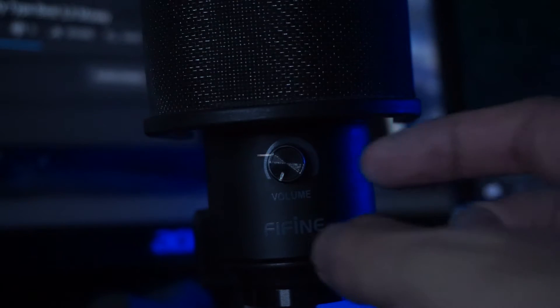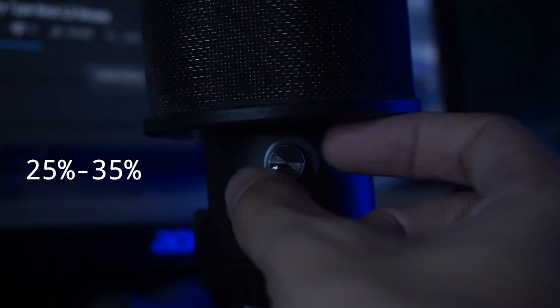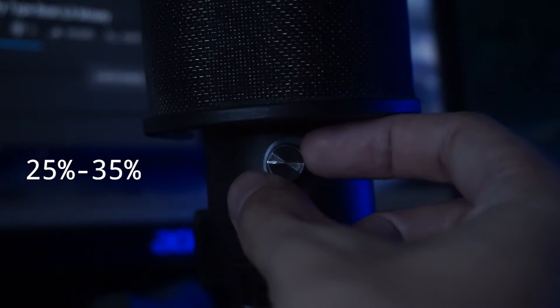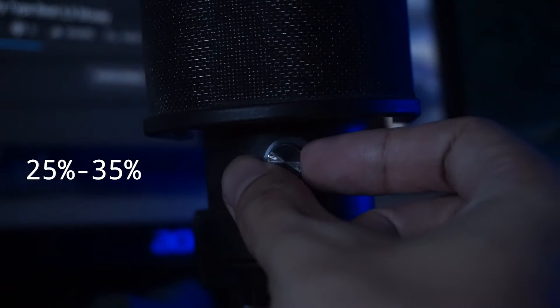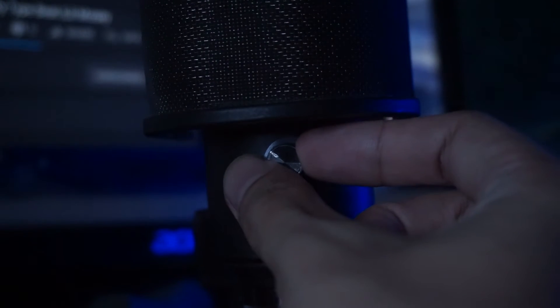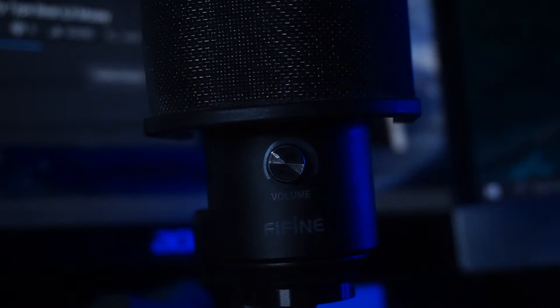I recommend you first turn the volume gain to at least 25% or a little more. This makes it so it doesn't pick up unwanted noise happening in the background.